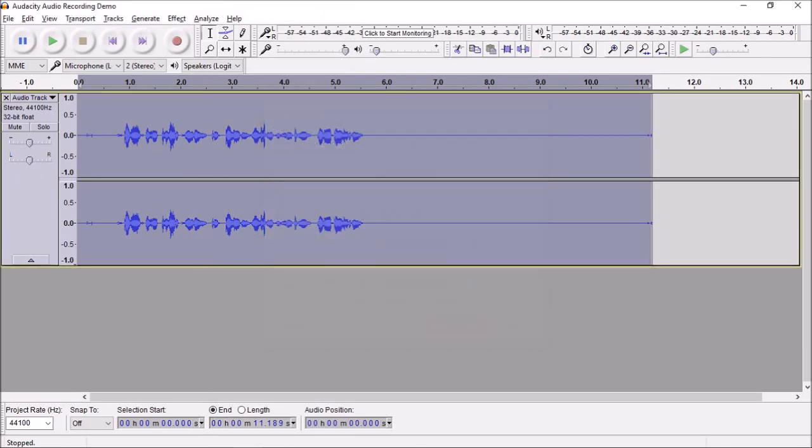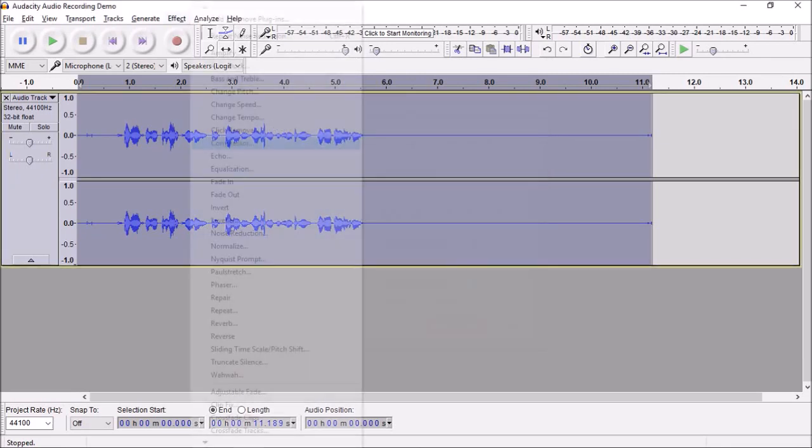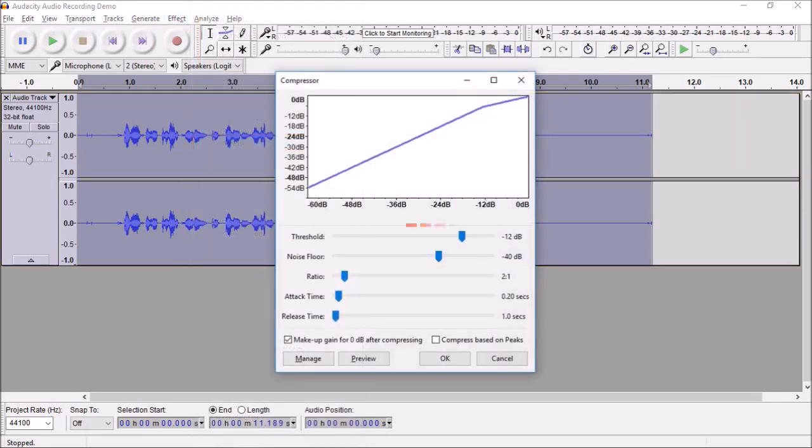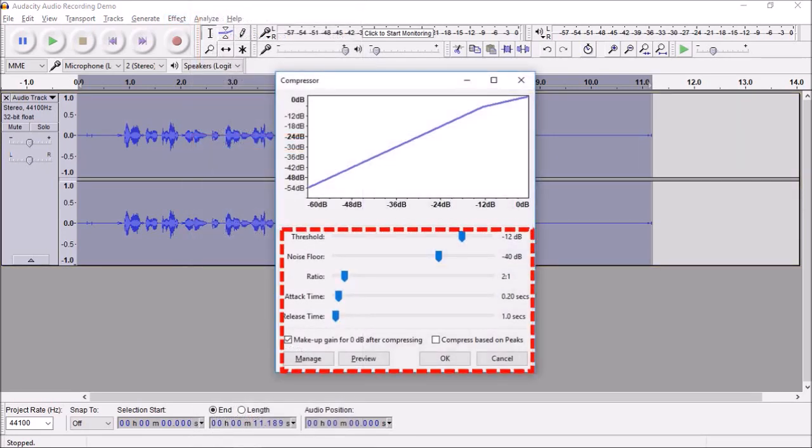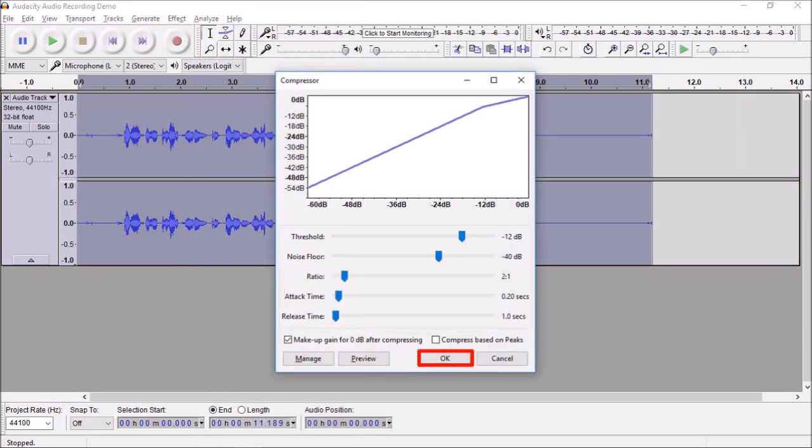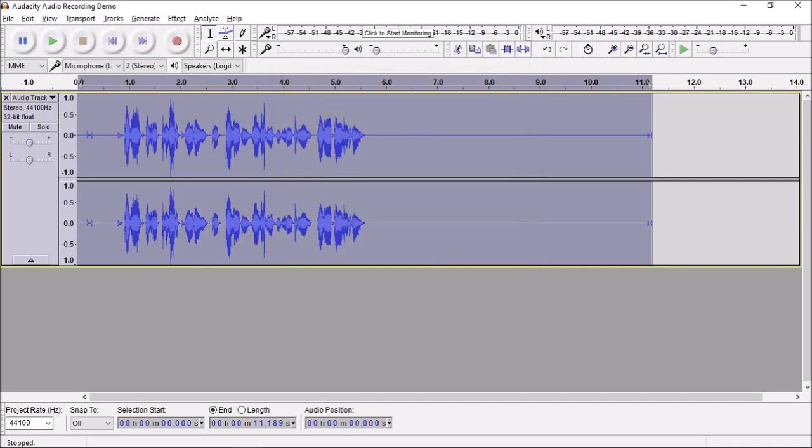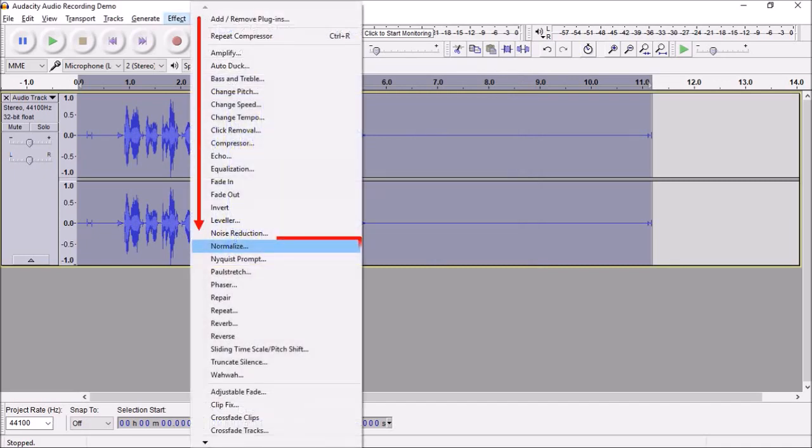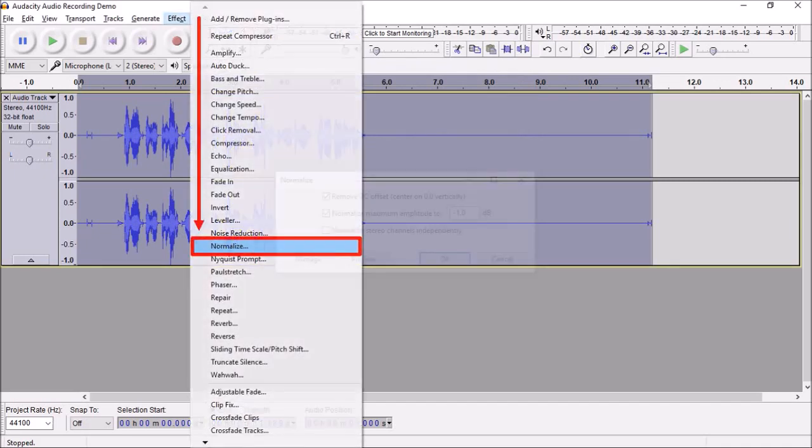Next, go back to Effect and choose Compressor. Use the default settings and click OK. Next, go back to Effect and choose Normalize. Again, use the default settings and click OK.